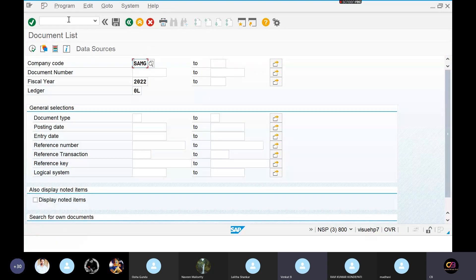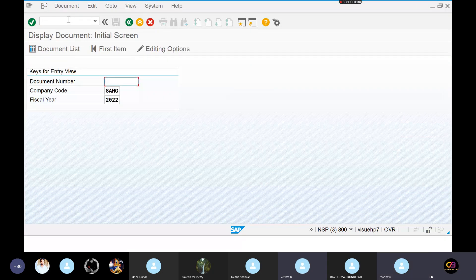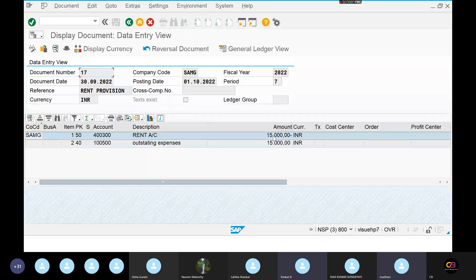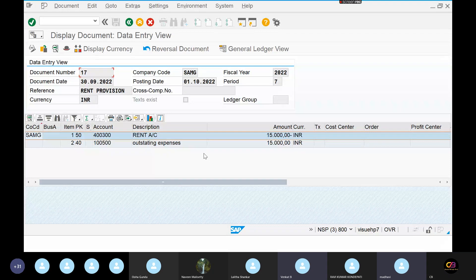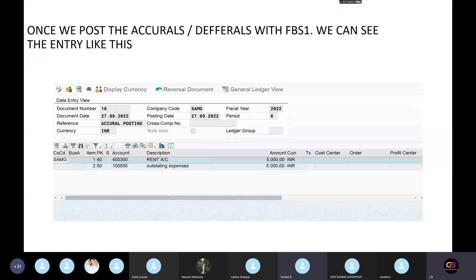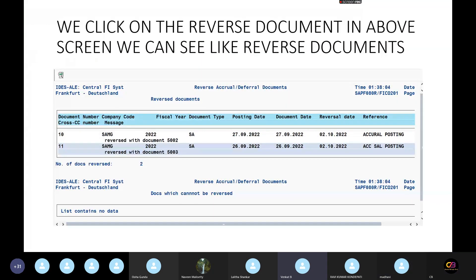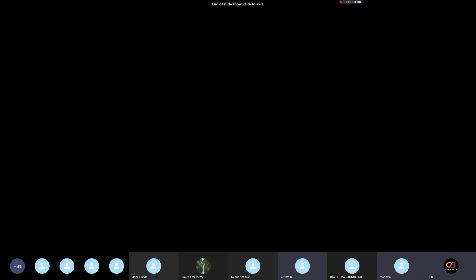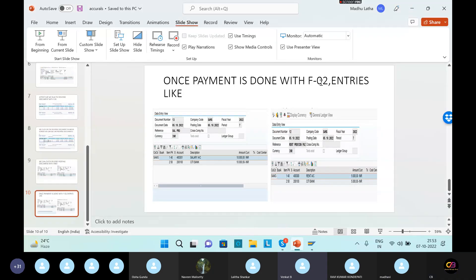Type slash and FB03. Give document 17 and enter. See: rent account debit to outstanding expenses — this is the reversal entry. Outstanding expenses debit to rent account. So the reversal entry is automatically posted by the system. Show me in your PPT — what entries have you presented? Outstanding expenses to rent account, and outstanding expenses to salary account. Nice explanation. And I just want to know who are the end-users over here — how many end-users?